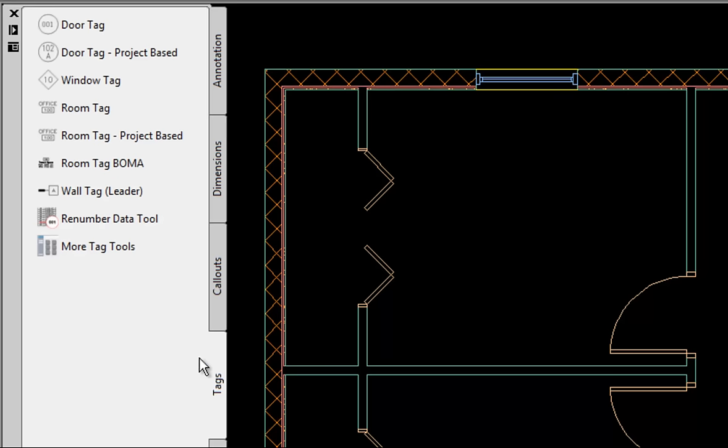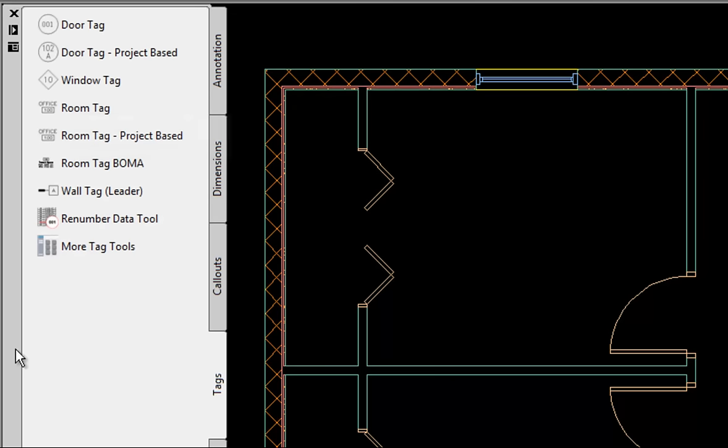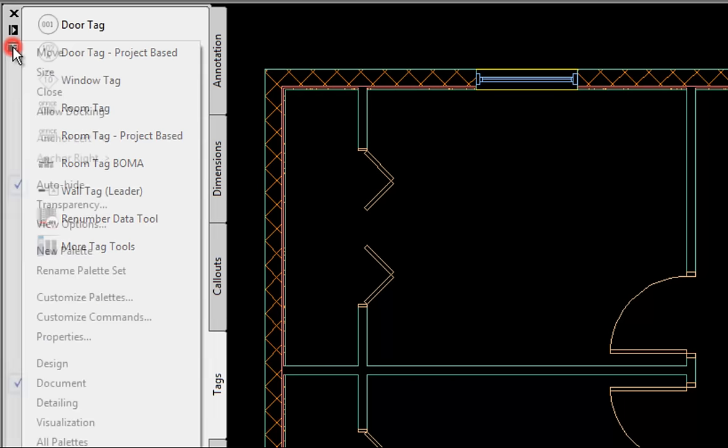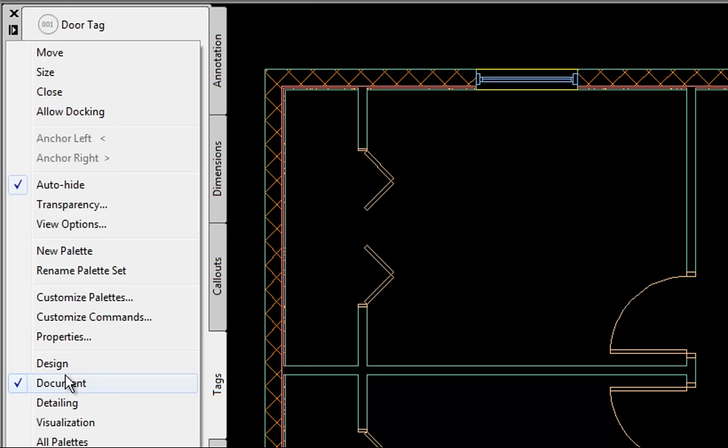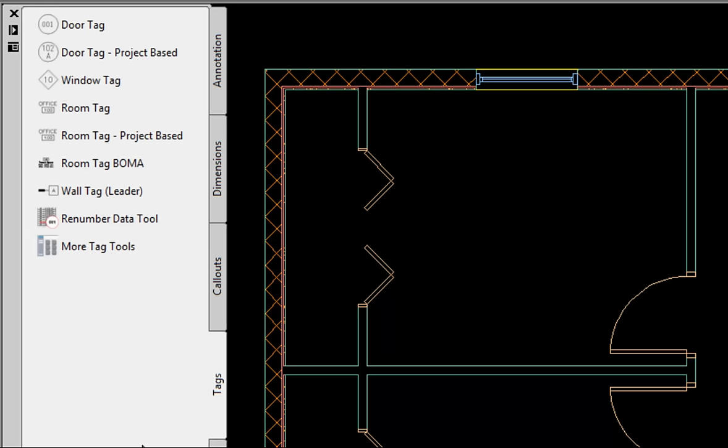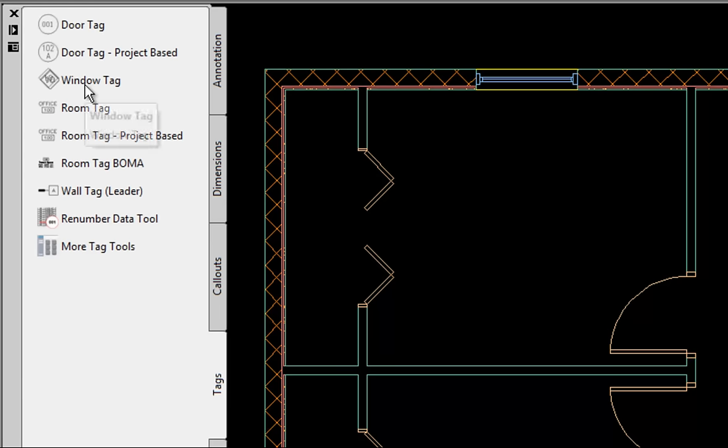Make sure you remember that you can change categories of tool palettes by using the properties button and then hitting document at the bottom. Normally you're on the design tab, which is where you have your wall, door and window tools. So I changed to document there and then I went to the tags tab and then you have door tag and window tag.